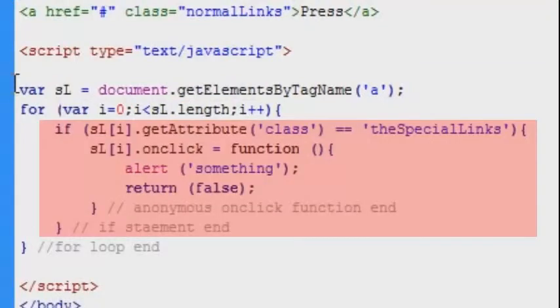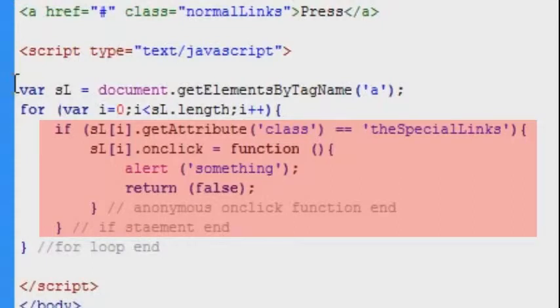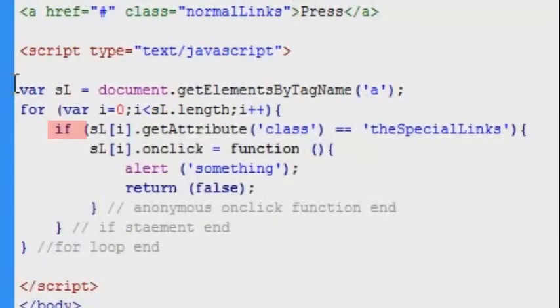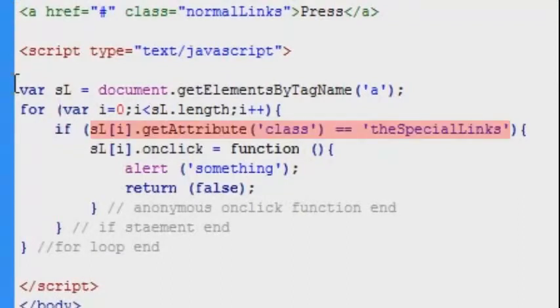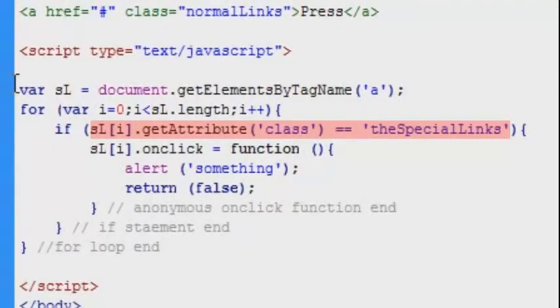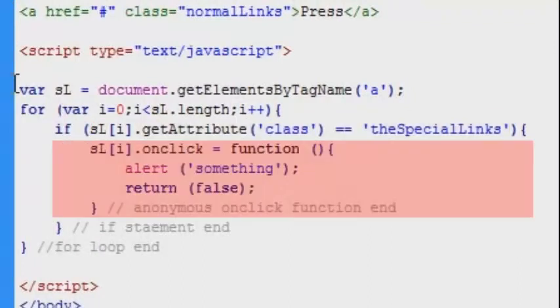And every time that happens then this code here is going to be executed. And here we have our if statement. And the if statement evaluates if the link in question every time around has the correct class name. And whenever that is true then the onclick functionality is going to be added to the current link.